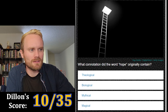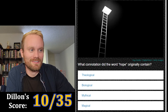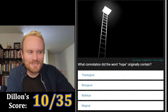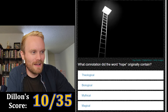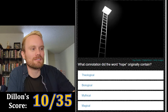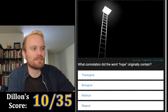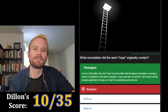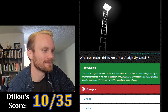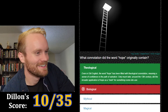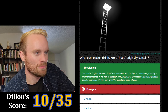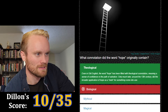What connotation did the word 'hope' originally contain — theological, biological, mythical, or magical? Theological seems too obvious, so I'm gonna go with the least obvious sounding one, which is biological. It's theological.